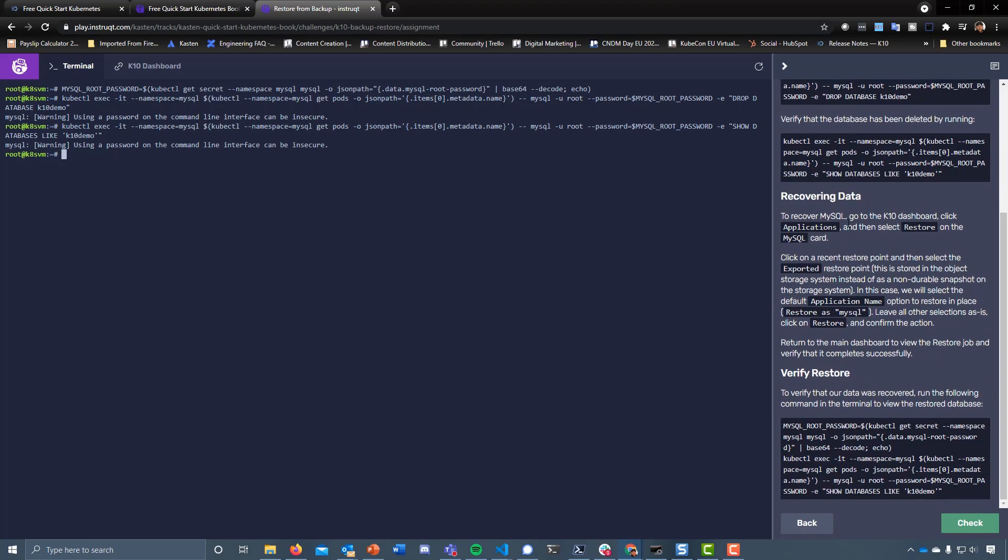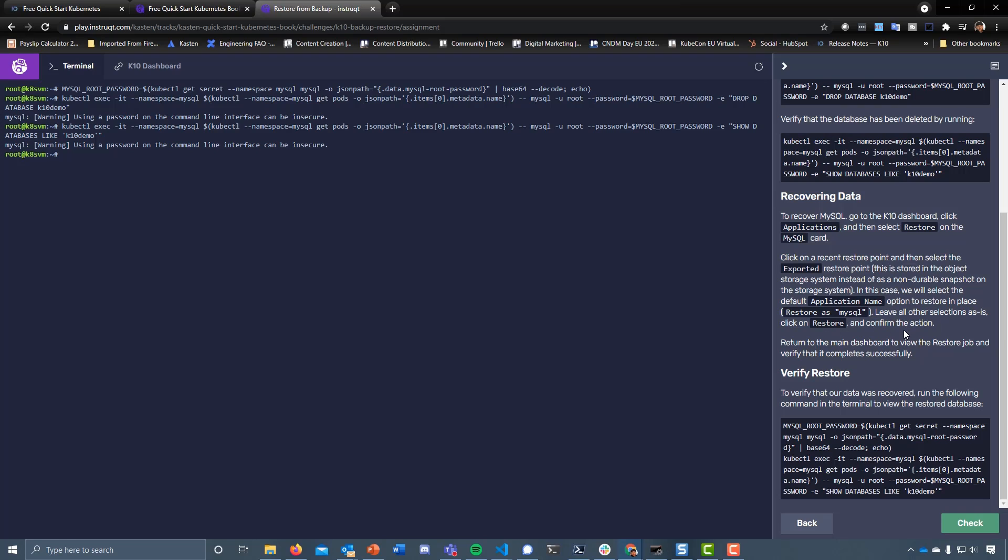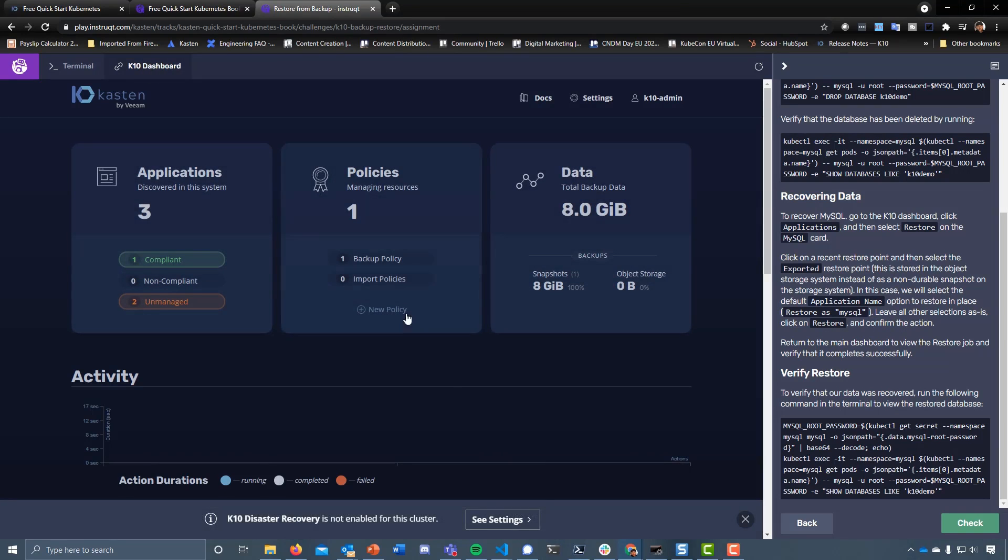To recover MySQL, go to the K10 dashboard, click on applications, and then select restore on the MySQL card. Click on a recent restore point, which we know we've just created, and then select the exported restore point. This is stored in the object storage system instead of as a non-durable snapshot on the storage system. In this case, we will select the default application name option to restore it in place, restore as MySQL, leave all the other selections as is, click on restore and confirm.